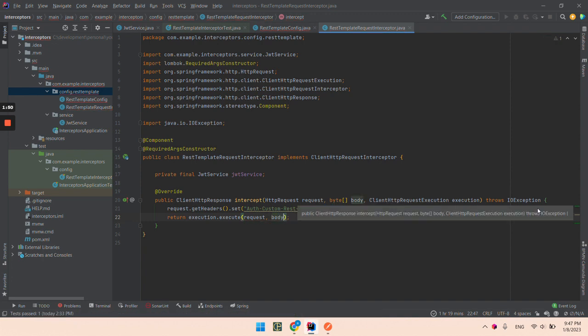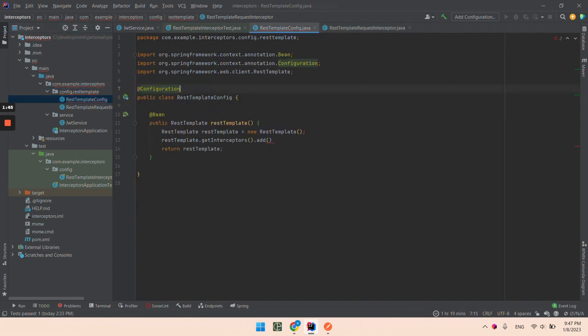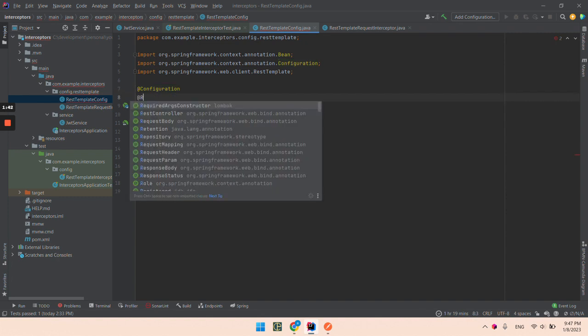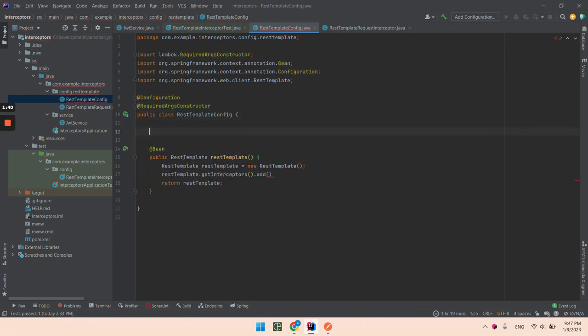So what we are going to do next is to add this REST template as an interceptor. So I will also do the same. I will inject this.